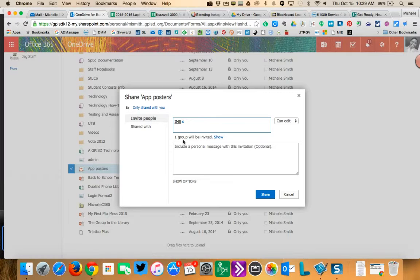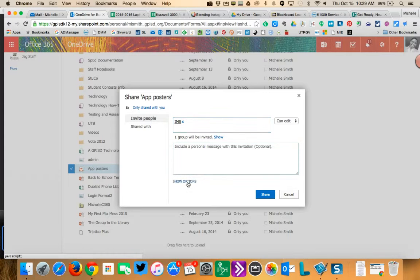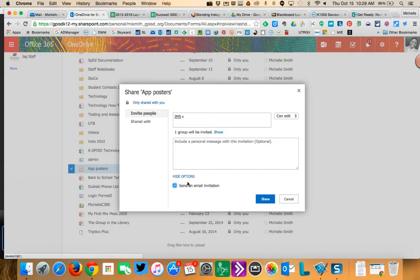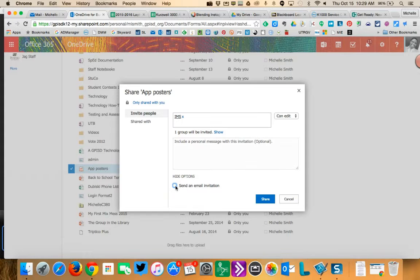So I'm going to click on that and I'll just leave it. You can edit. There's nothing to edit, but whatever. Let me change the option so that you all don't get this email. You don't need it cluttering up your box. And then I click share.